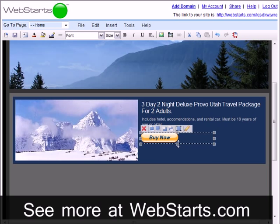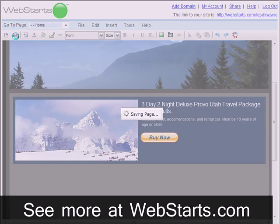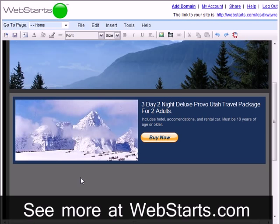Then I'm going to save and publish my page. I click the link to my site so I can preview my page.